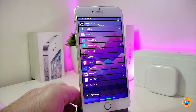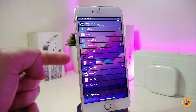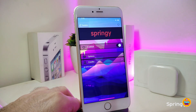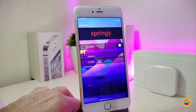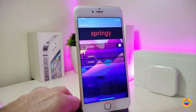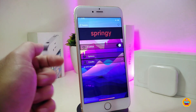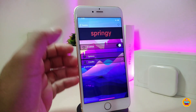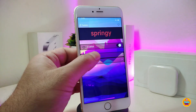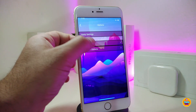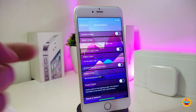The next Cydia tweak is called Springy. This one is specifically for your respring — if you want to change the background that appears when you respring your device, you can set custom colors. Under the settings, enable the tweak. We have an options section with general settings.